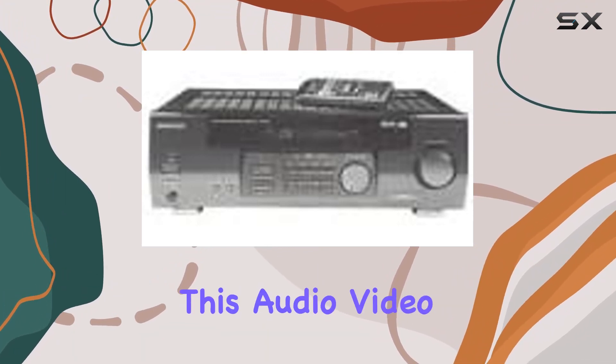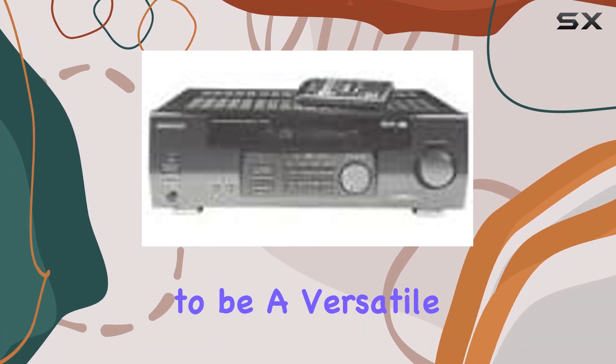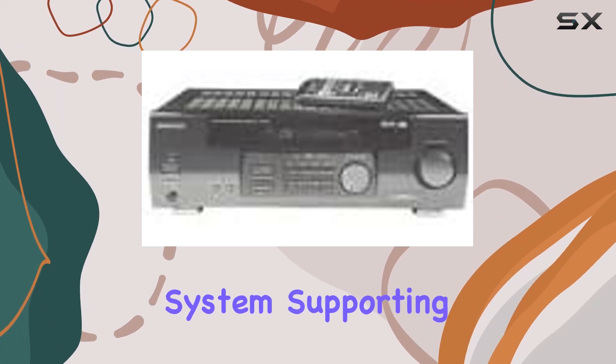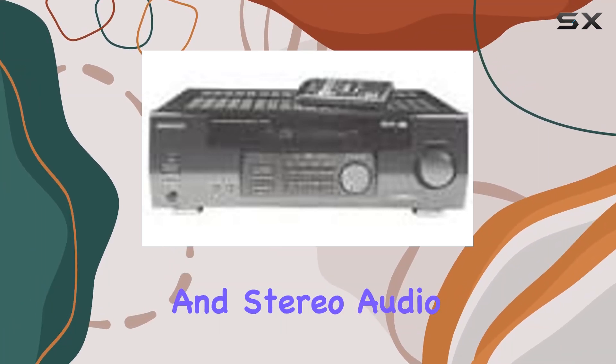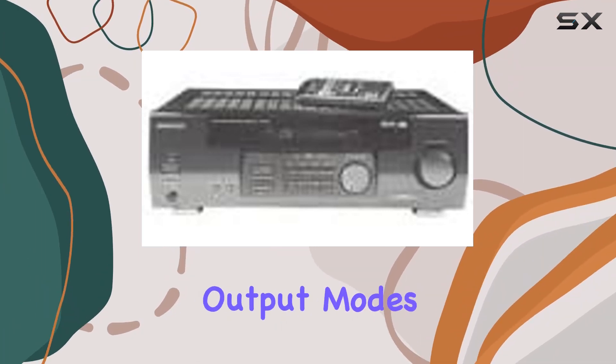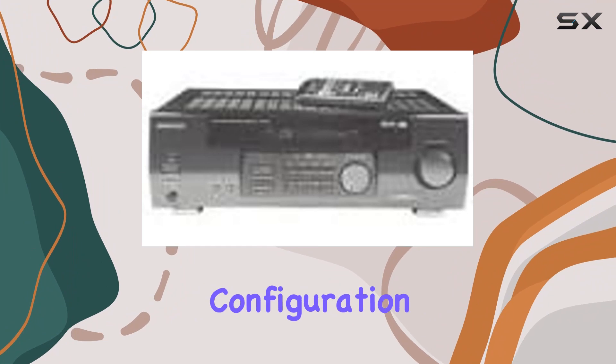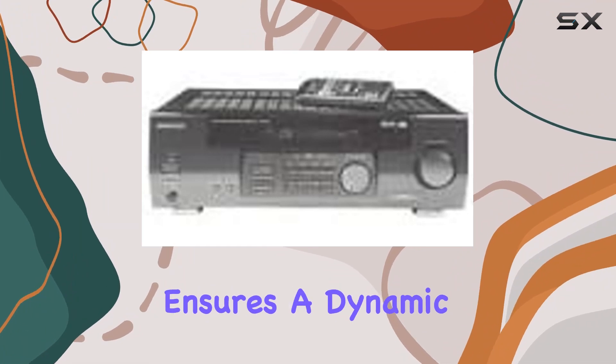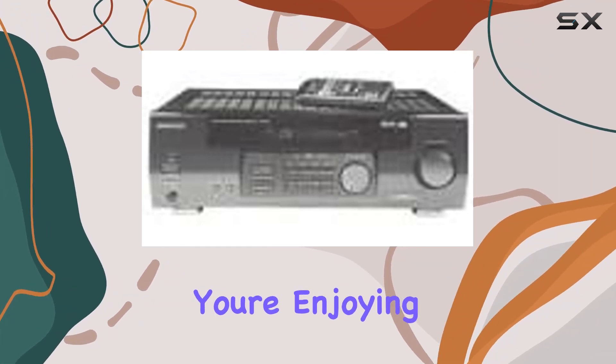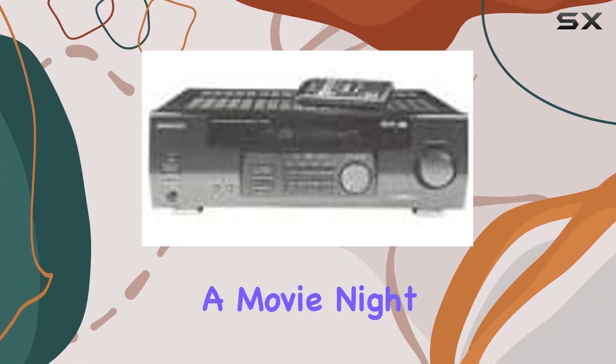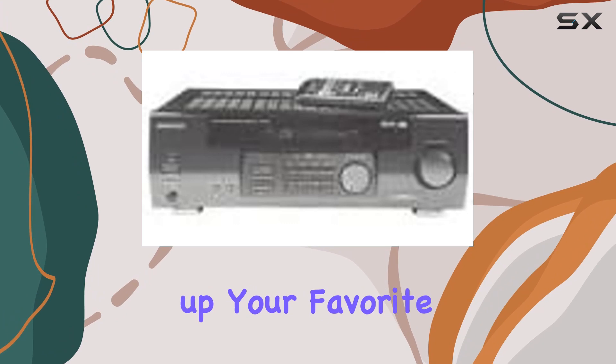This audio-video receiver proves to be a versatile hub for your home entertainment system, supporting both surround and stereo audio output modes. The five-channel configuration ensures a dynamic soundstage, whether you're enjoying a movie night or cranking up your favorite tunes.